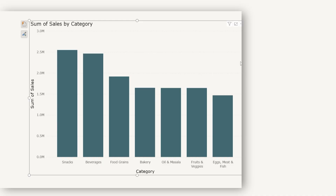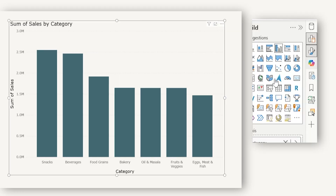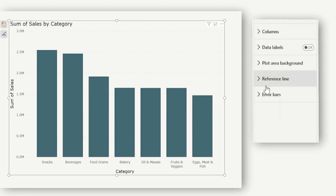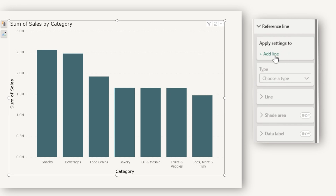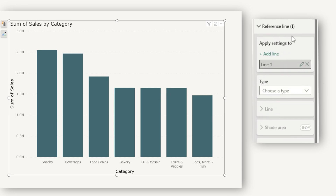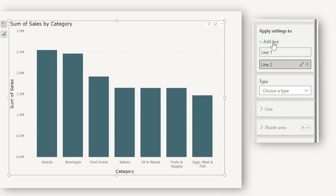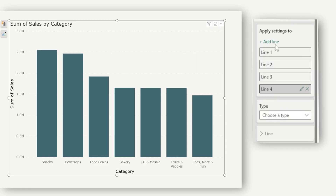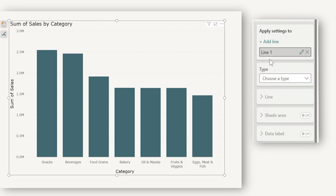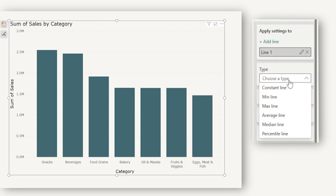I've added a clustered column chart in my Power BI report to start this demo. Let's head to the format tab where you will find the option for reference line. Let's expand reference line. Here you have an option to add a line, and you can add as many lines as you want to display on your visual. Once you add a line, the next option is to choose the type of line that you want to add.